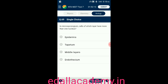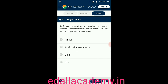Question number sixty-nine: cells of which layer in the microsporangium have more than one nucleus? Option A: epidermis; option B: tapetum; option C: middle layers; option D: endothecium. The answer is tapetum — in microsporangium, tapetum contains more than one nucleus, so the correct option is B.